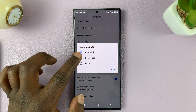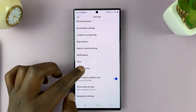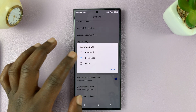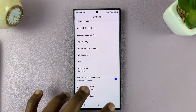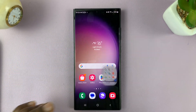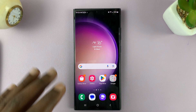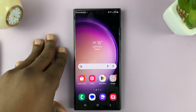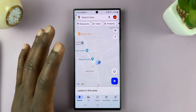I like to leave mine in kilometers, because that's what I'm used to. So I'll select kilometers and exit out of that. And that is basically how to change or switch between miles and kilometers as a unit of distance measurement in the Google Maps app.